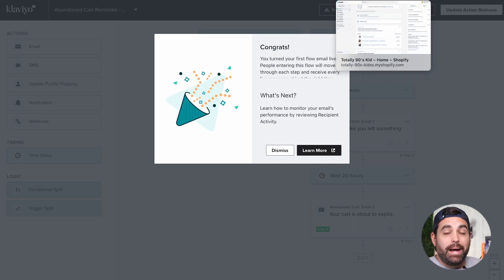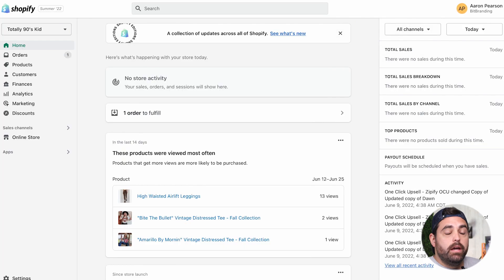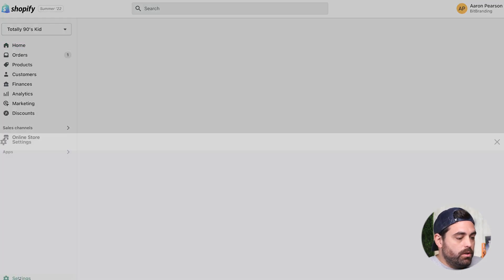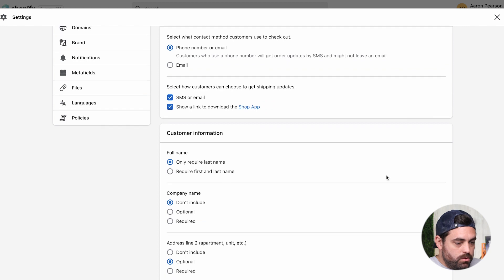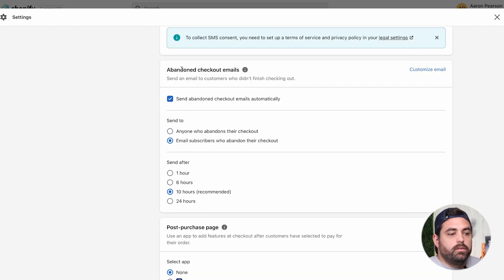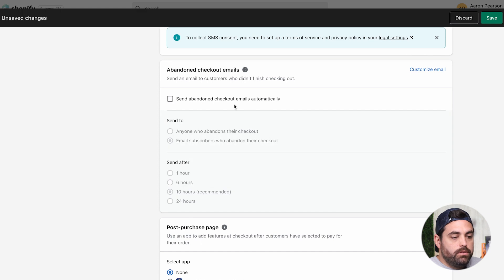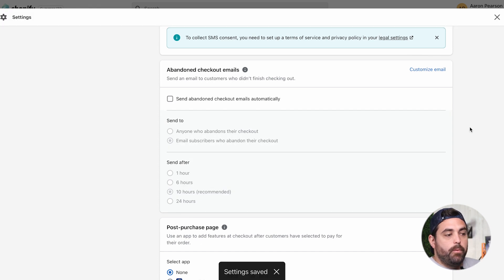We're going to go to Settings, then Checkout, and scroll down to the section that says Abandoned Checkout Emails. You want to make sure that this one is unchecked — 'Send abandoned checkout emails automatically.' Save that, and now we have it turned off inside of Shopify.